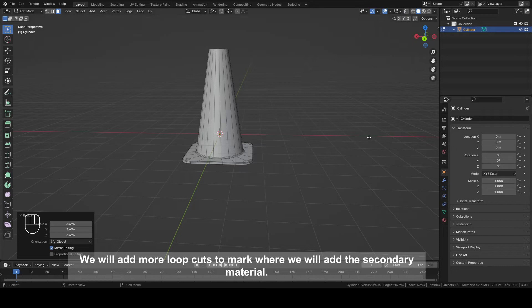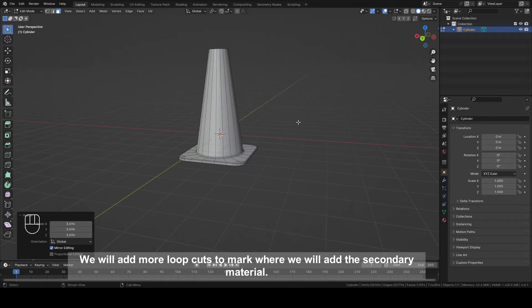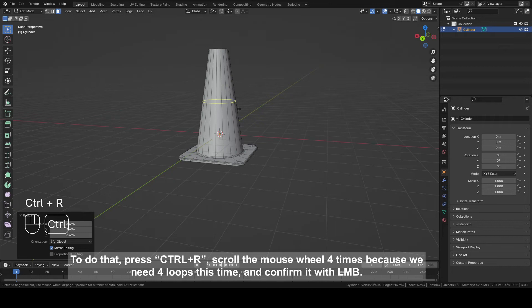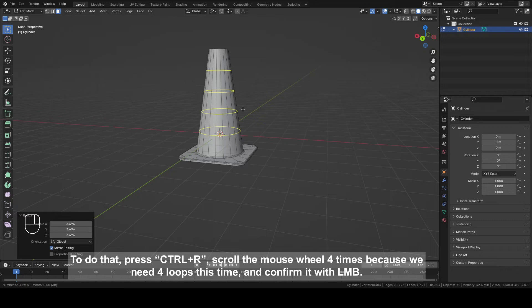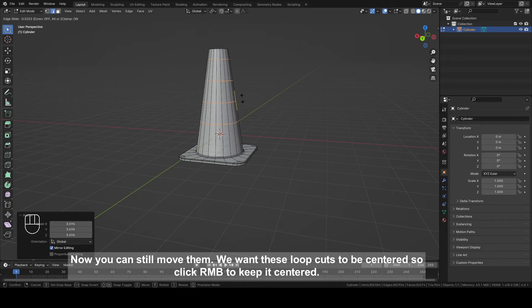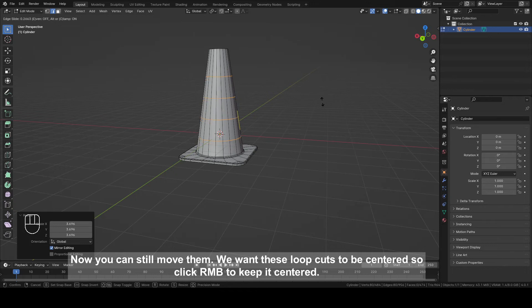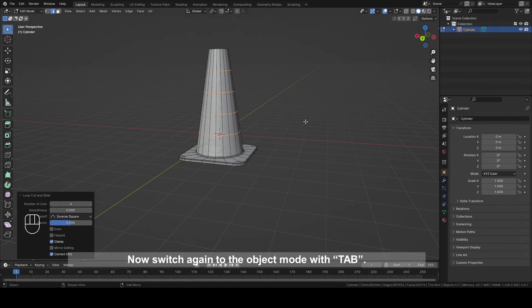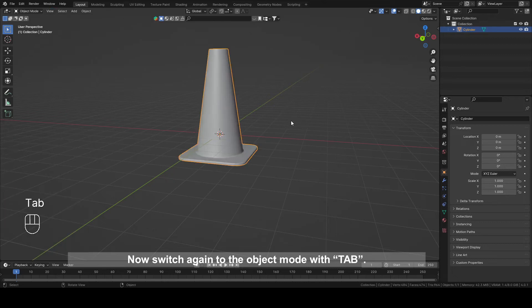We will add more loop cuts to mark where we will add the secondary material. To do that, press Ctrl plus R, scroll the mouse wheel four times because we need four loops this time, and confirm it with left mouse button. Now you can still move them, but we want these loop cuts to be centered, so click right mouse button to keep it centered. Now switch again to the object mode with Tab.